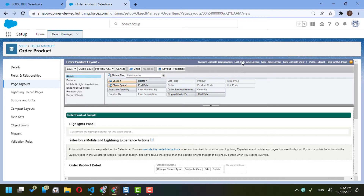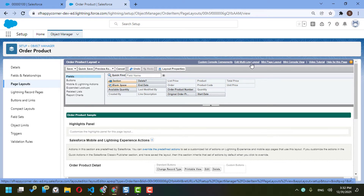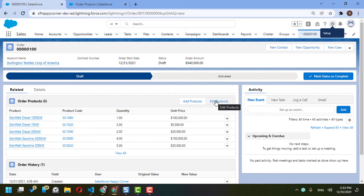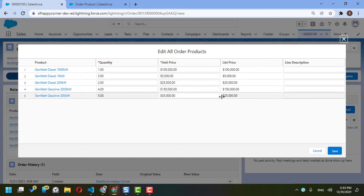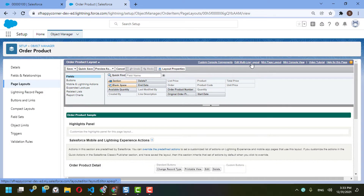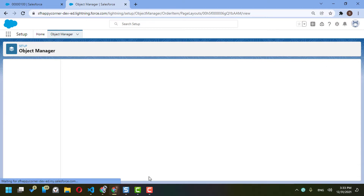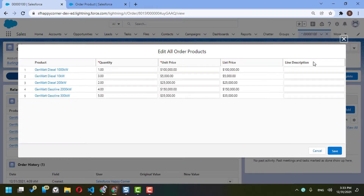In the upper area of the page — the Order Item page layout — there is something called Edit Multi-Line Layout. When you click Edit Products, this page layout can be controlled from the multi-line layout area. I will click here and add the delete checkbox I just created, then save. I expect that beside the line description I will now find a new column called 'delete'.